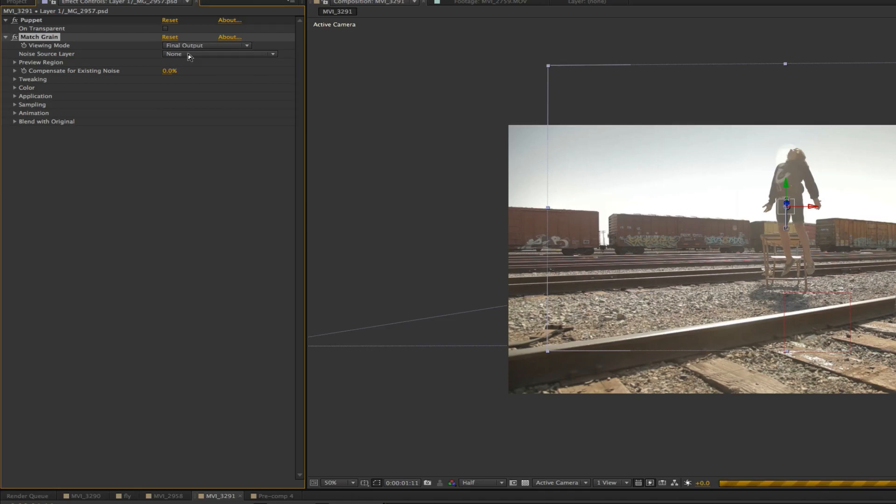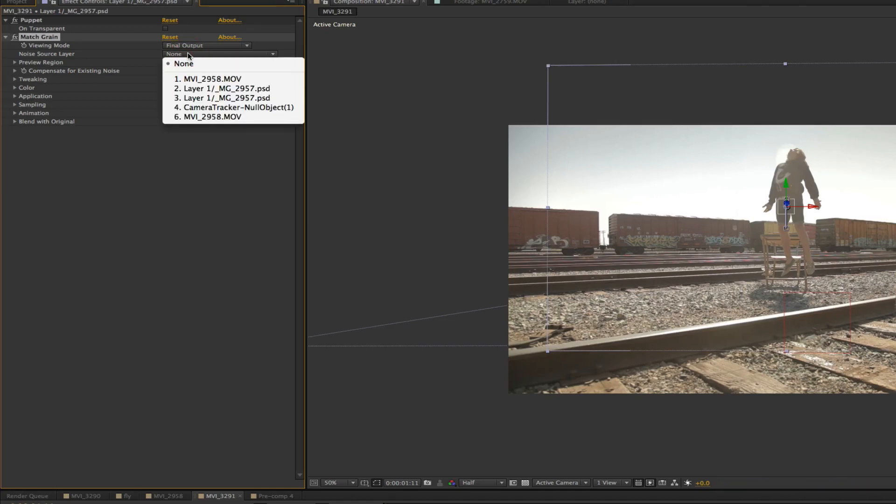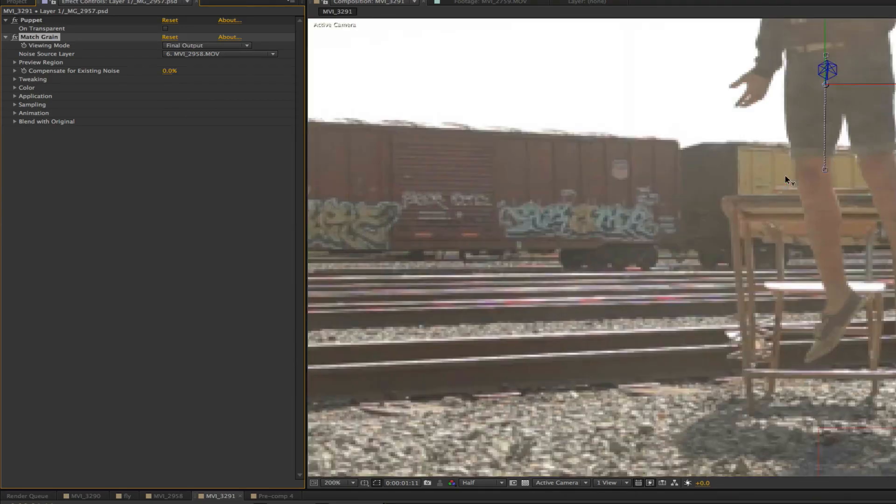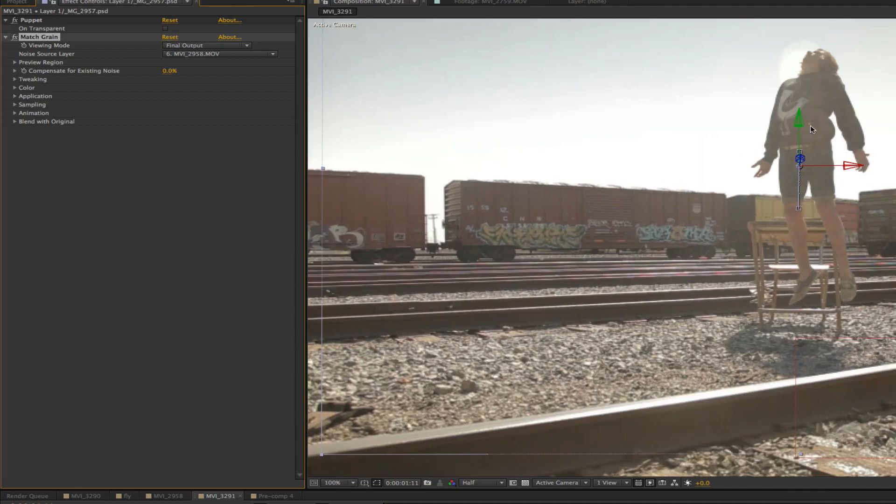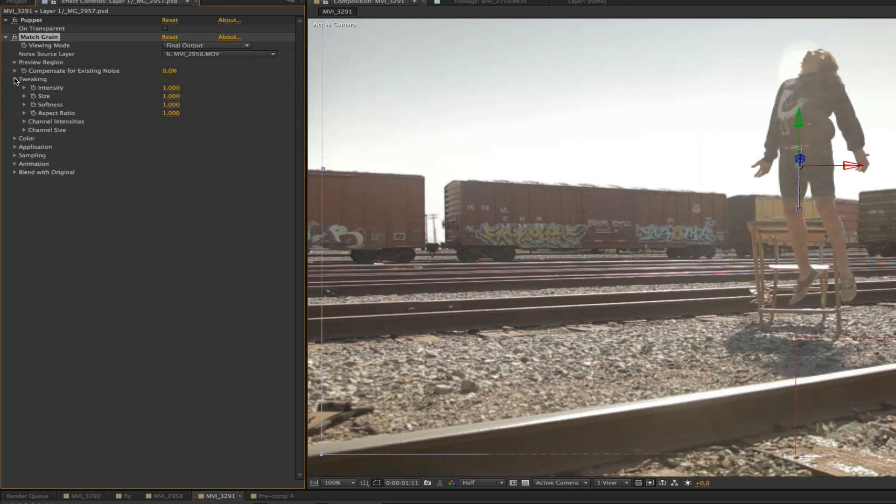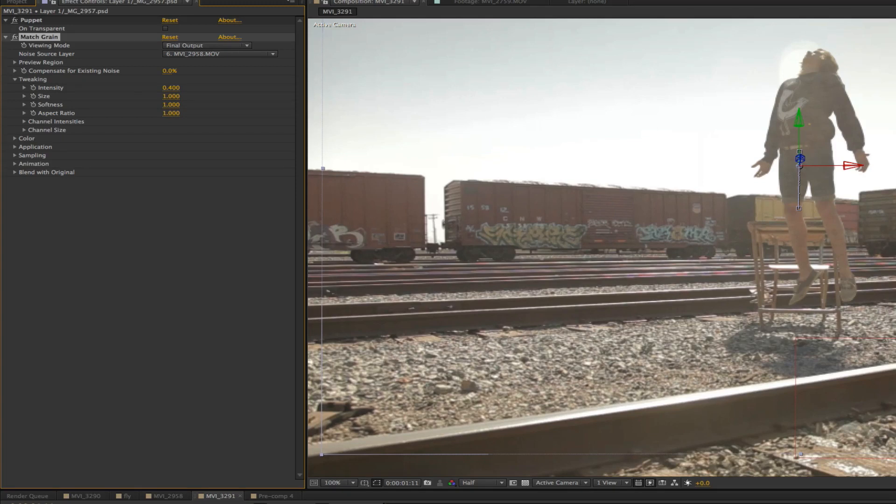And you need to choose something that it's going to sample from. So go here and go to the very bottom layer. This is very subtle, but it does a lot. You'll see now there's a little bit of noise in there when we press play. But I'm going to turn it down. Sometimes it overdoes it. So if we go to tweaking, let's just bring this down to 0.4. And that should be enough.